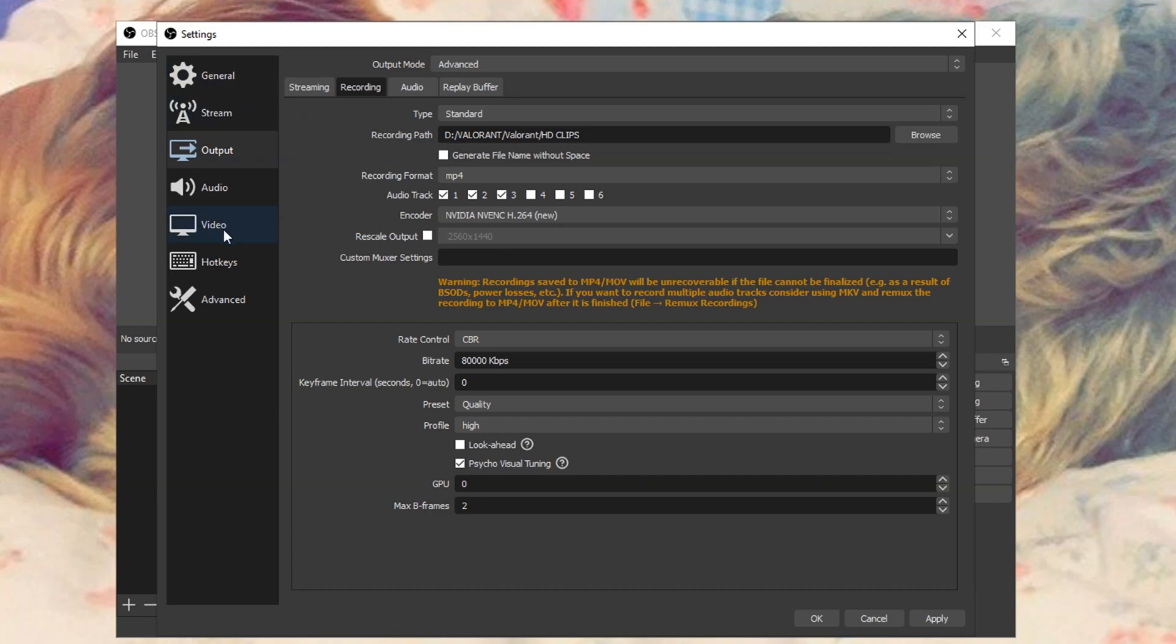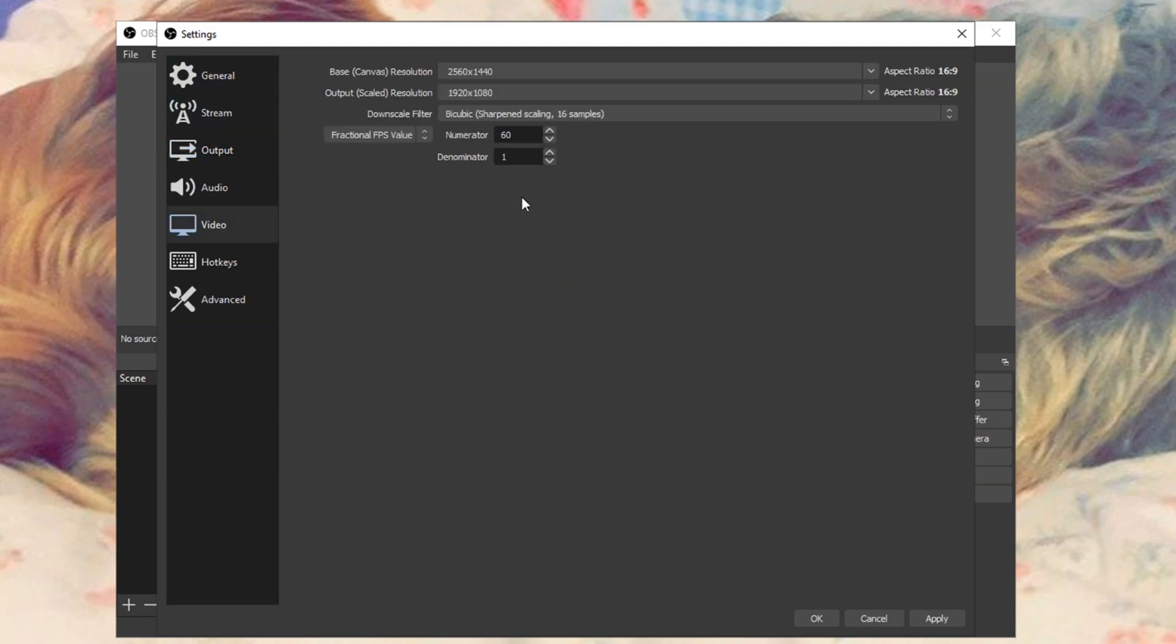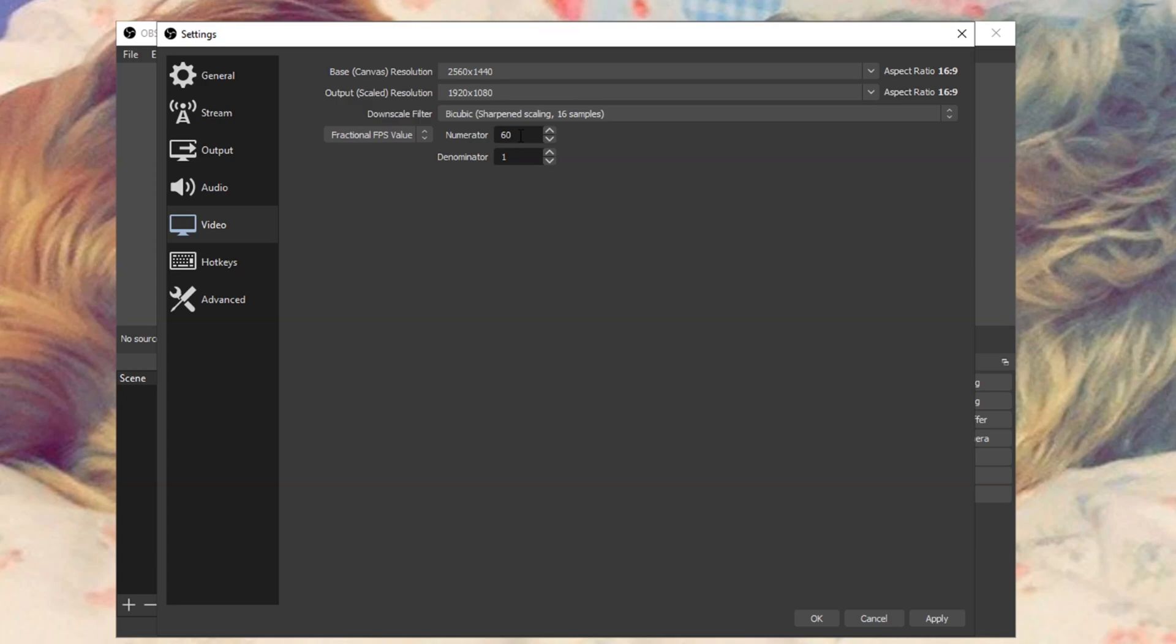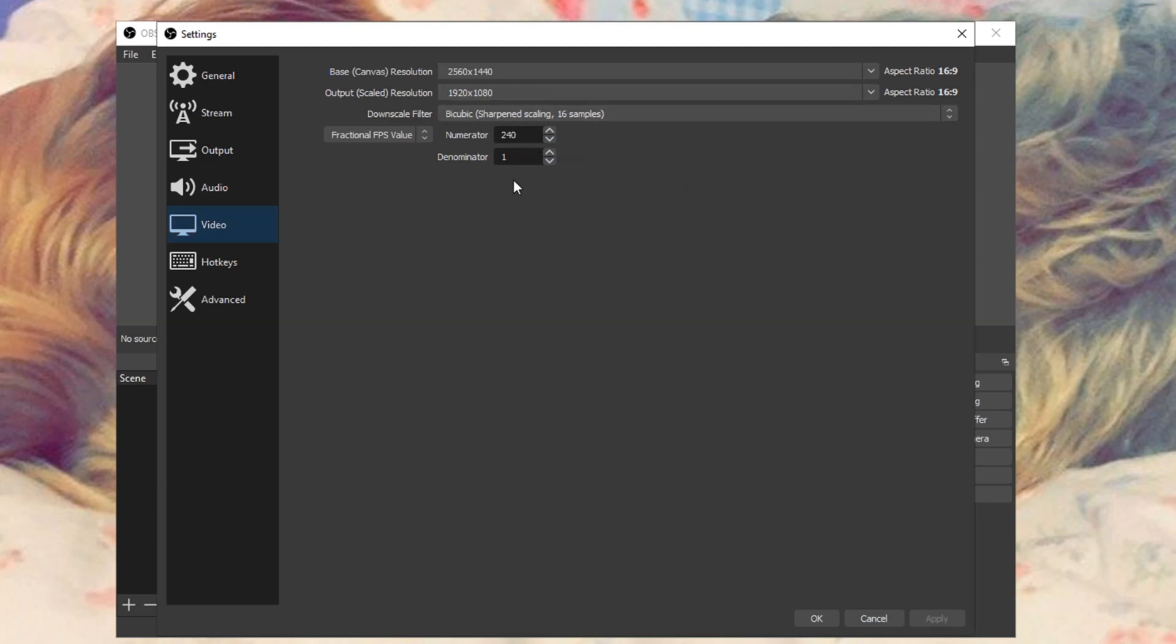Then head on over to the video tab. Now this is how you record your clips or videos in 240 FPS or 120 FPS. It should be a common FPS value. Change this to fractional FPS value. And then this is your FPS number. If you can only record in 120 FPS, go ahead and change it to 120 FPS. If your computer is capable of recording in 240 FPS, change that to 240 and click apply. And that's it. That's literally how you record in 120 FPS or 240 FPS.